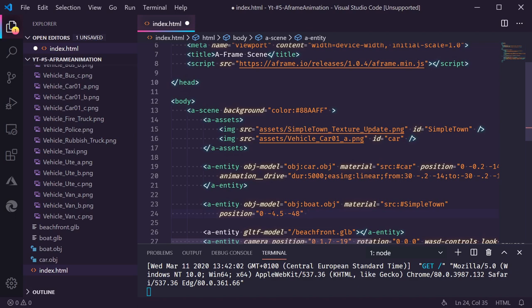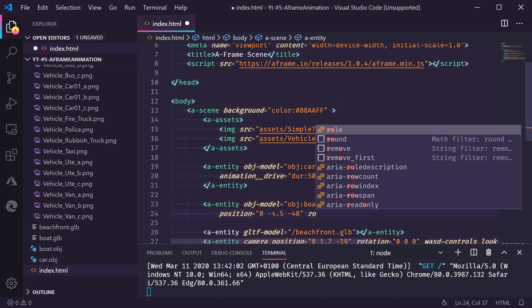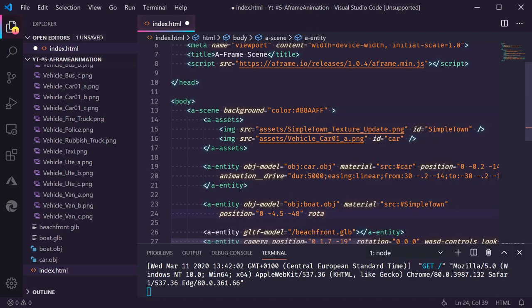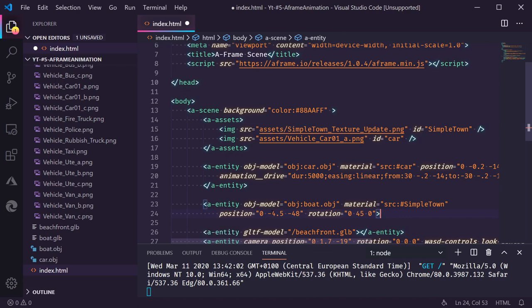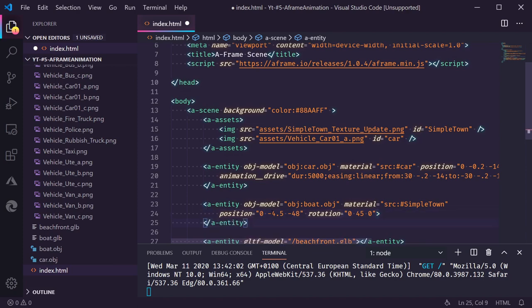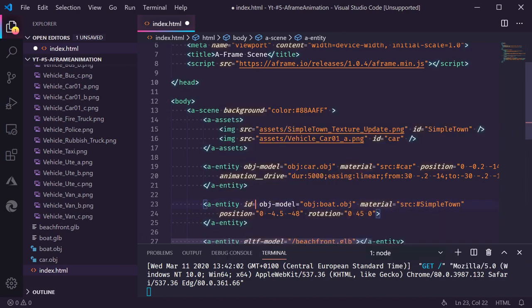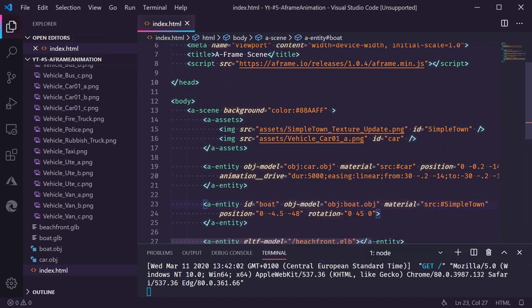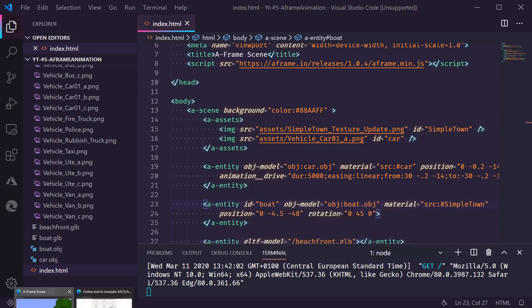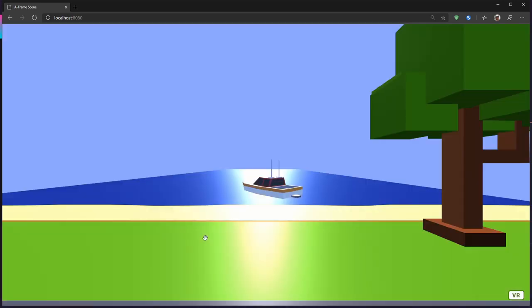And I'm going to give the boat a rotation as well. To make it a bit more interesting. 45 degrees around the y-axis. Now to make it a bit easier to reference this object, I'm going to give it an ID as well. ID boat. So let's see if we have a boat in the sea now. Let's refresh. And there it is.